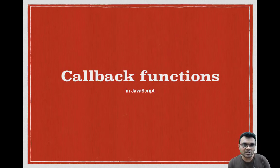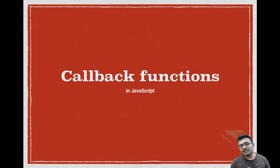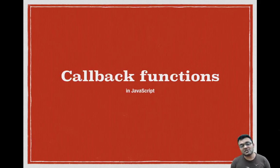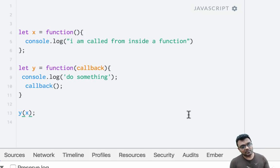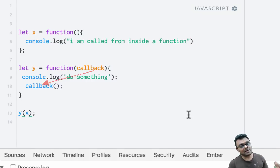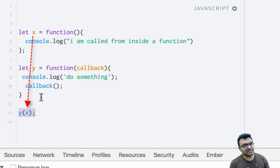In JavaScript, functions are actually first-class objects. Just like you can pass objects into functions as arguments, you can pass other functions into functions as arguments and execute them at some point. So let's look at an example. Here I have a function x and another function y. Function y has an argument called callback, and I am executing this callback function. When I execute y, I can pass x as a callback and it would execute inside y.